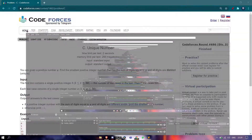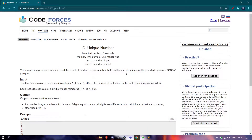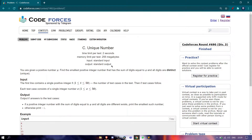Hello guys, hope you are all good. Today we are back with a new editorial. Today's editorial is from Codeforces Round 690 Div 3, rated for Div 3 contest. We are discussing Problem C of this contest — the name of the problem is Unique Numbers.